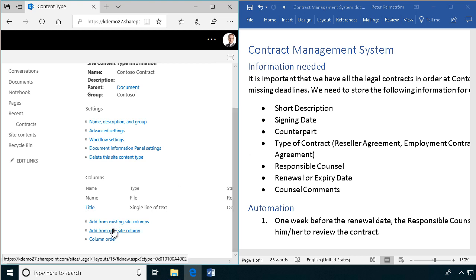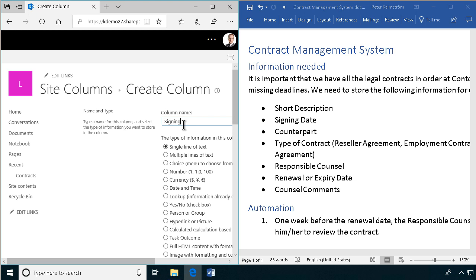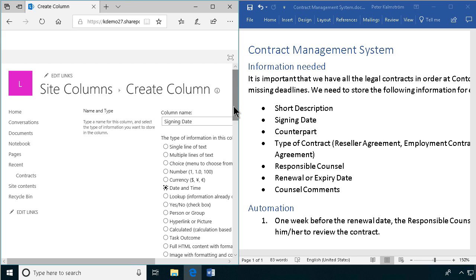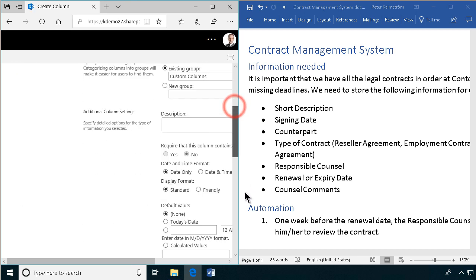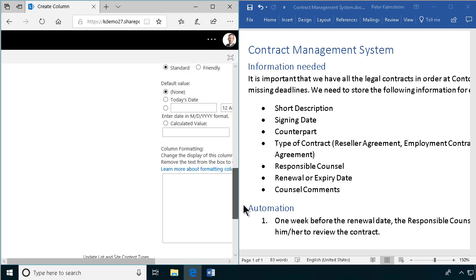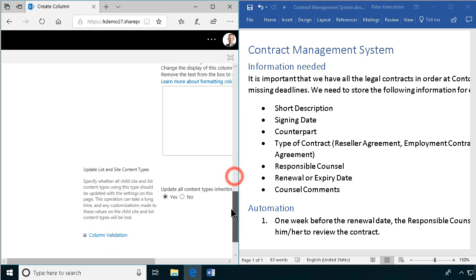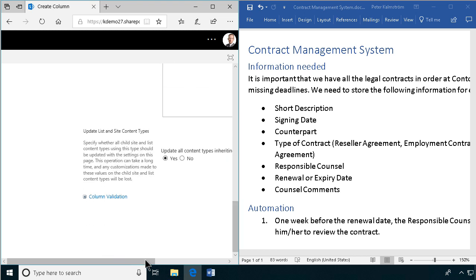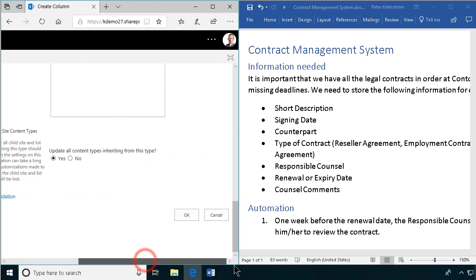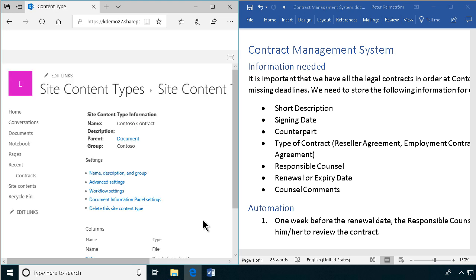Then I'm going to create new site columns for the signing date. That's going to be a date. And we might default that to today's date, because that's hopefully when we enter the contract into the system.